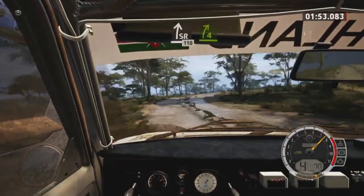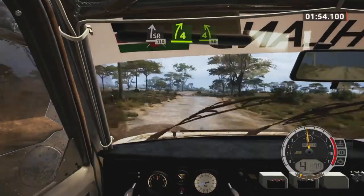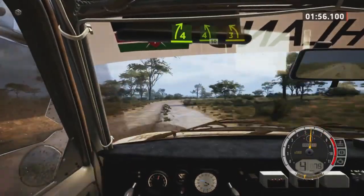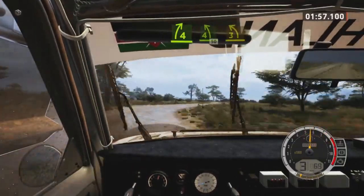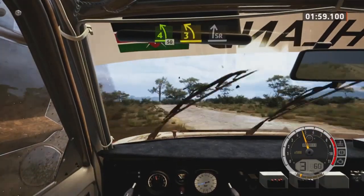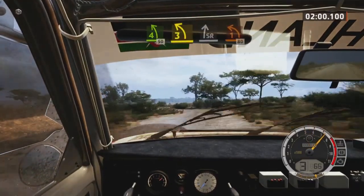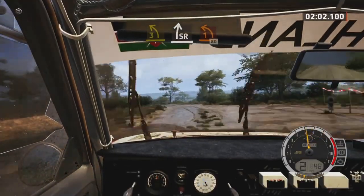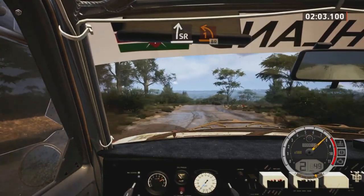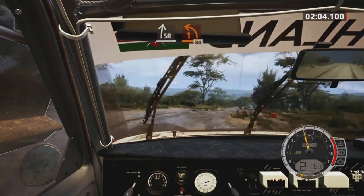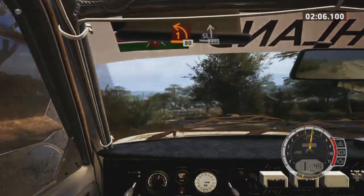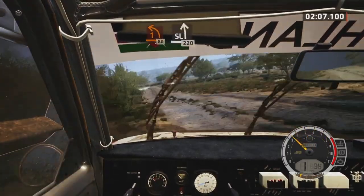Short, 4 right, 4 left, 50. 3 left opens, past junction and slight right, over bump. 1 left short, 80. 1 left short, 80. Slight left, 220.